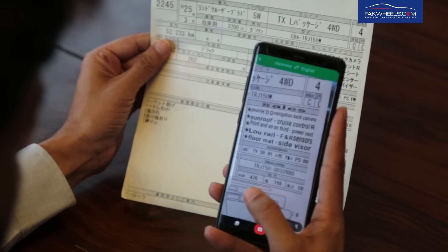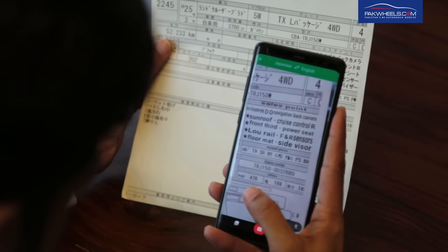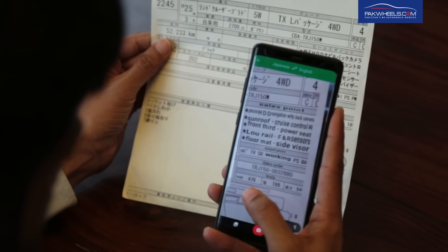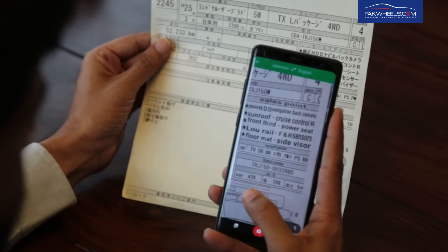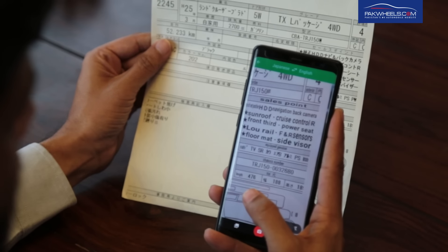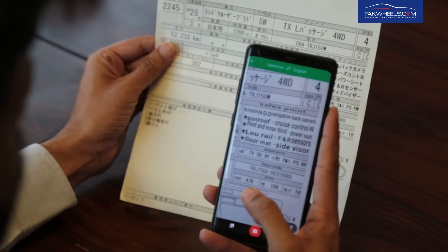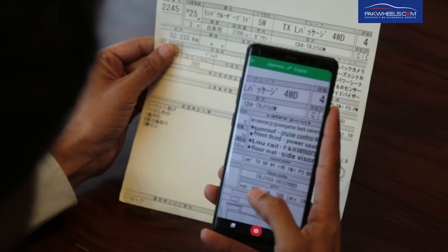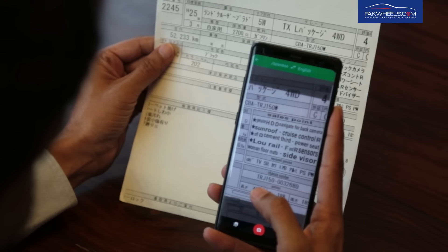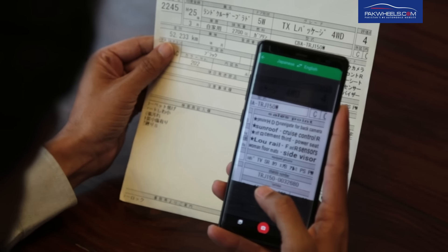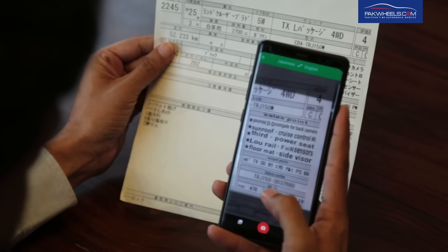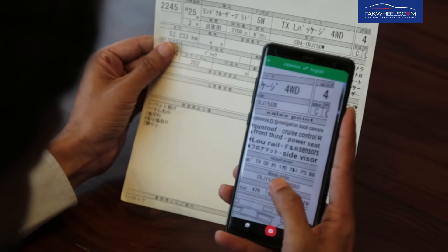For example, in the auction sheet, you can see whether there is a high drive, HDD TV, passenger seats, airbags, three-row seating, electric and heated seats. All the different options that come with the car are written in Japanese on the auction sheet, and using Google Translate you can read all of them.